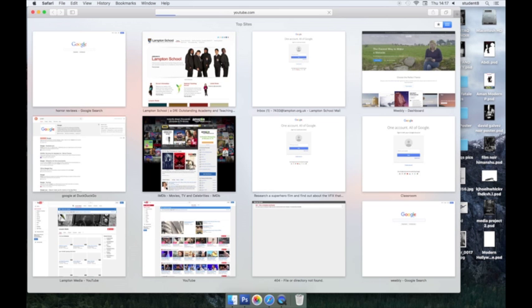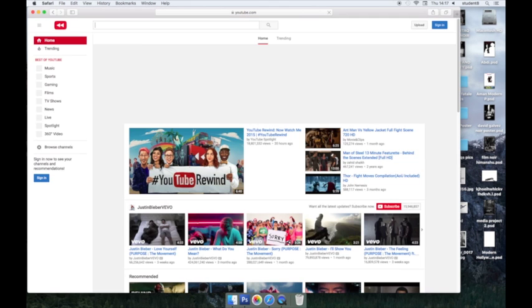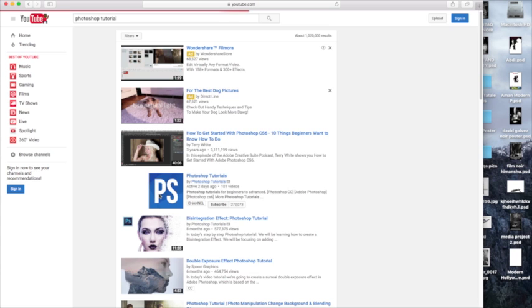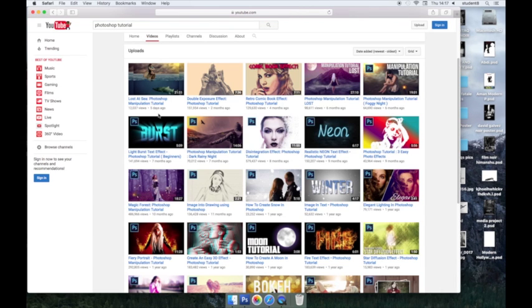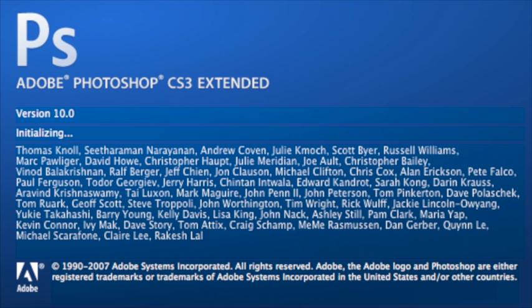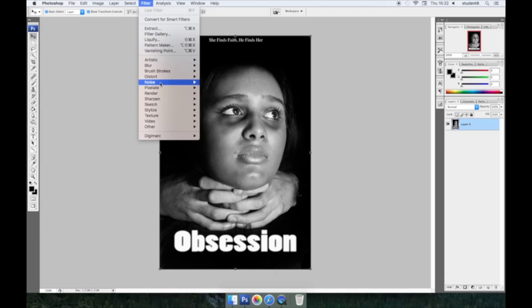When using Photoshop to edit, we faced issues as we didn't know how to use Photoshop very well. This meant that we had to use YouTube to watch tutorials on how to use the basic skills, which allowed us to edit our magazine and poster. We decided it would be best to use Photoshop for our magazine and poster, as we found it easier to edit, since we were able to add filters, effects and titles onto our product.